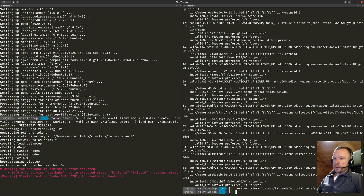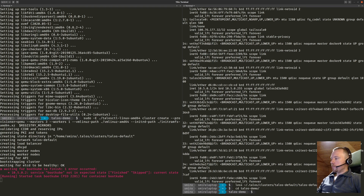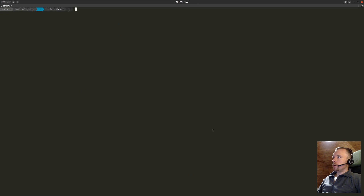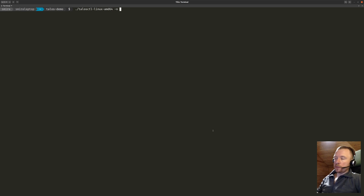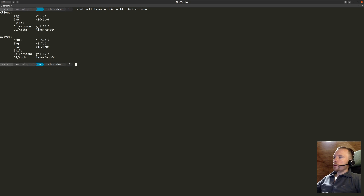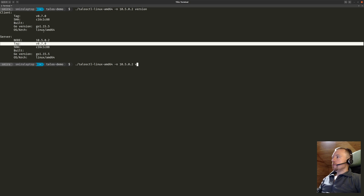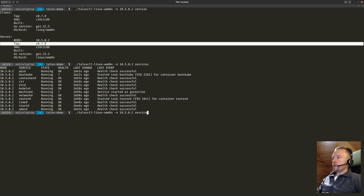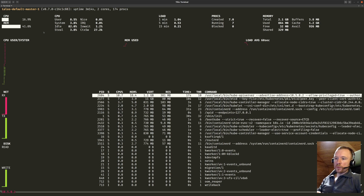We can also use talosctl to access the cluster while it's still bootstrapping. When talosctl cluster create ran, it created a client configuration, so I can use that now. For example, I can access the first node and ask for the node version — you can see it's 0.7.0. I can also see the list of services, run the dashboard, get state logs, and so on. There are many ways to explore the Talos APIs.